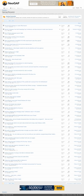NeoGAF, formerly known as the Gaming Age Forums, is an internet forum that discusses video games, founded as an adjunct to Gaming Age, a video game news website.